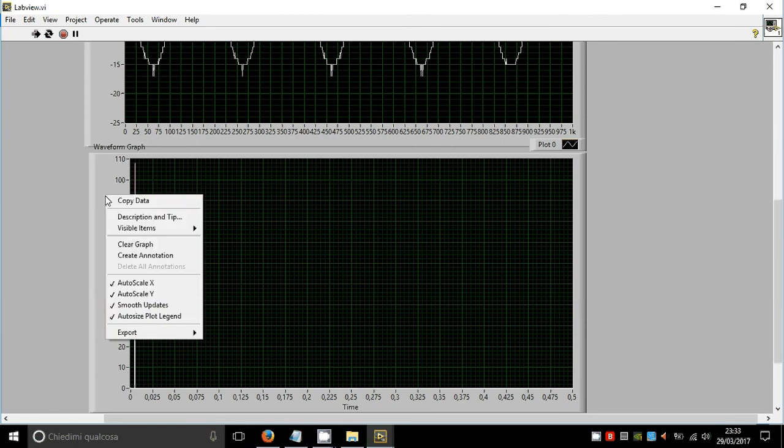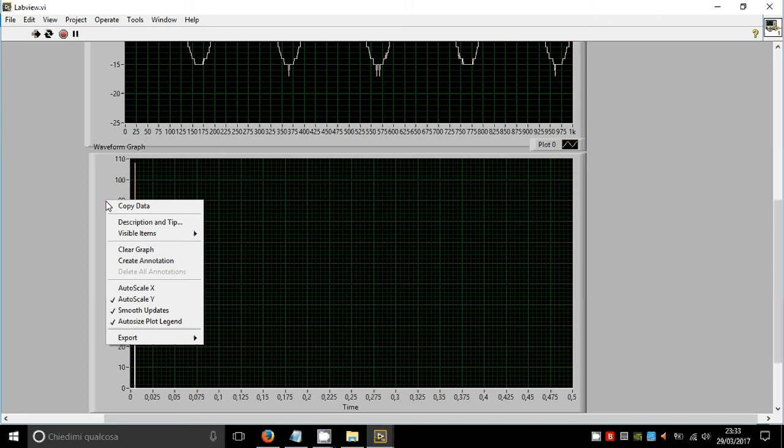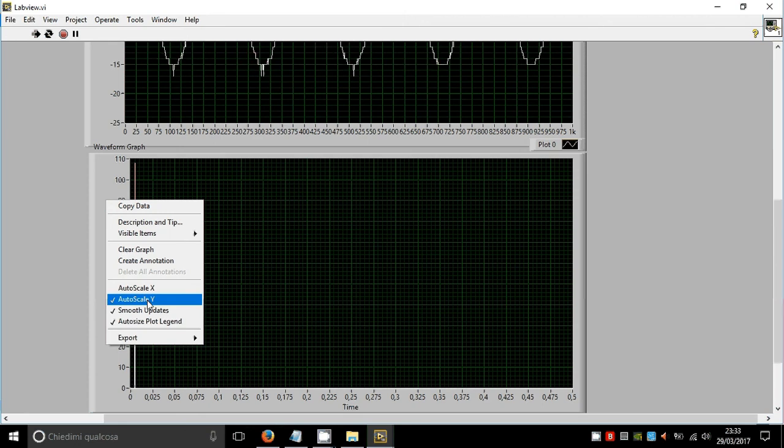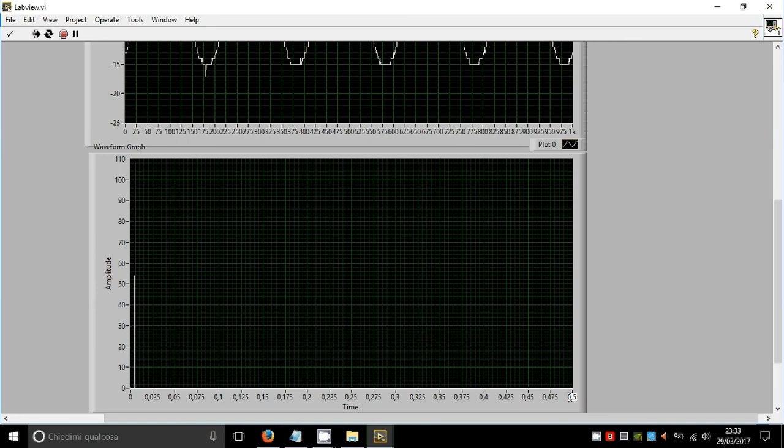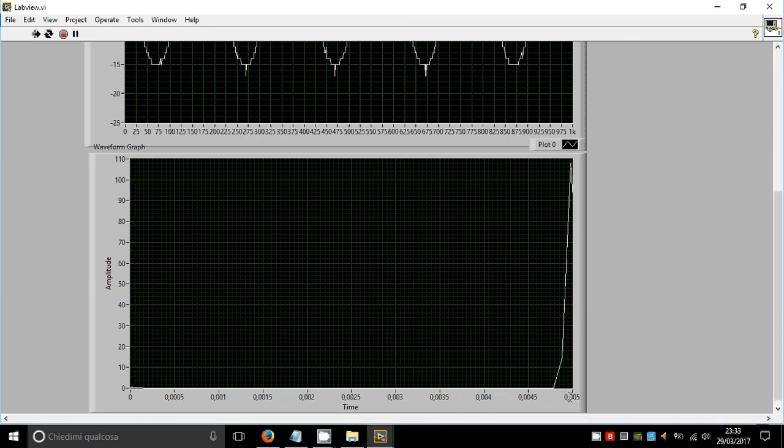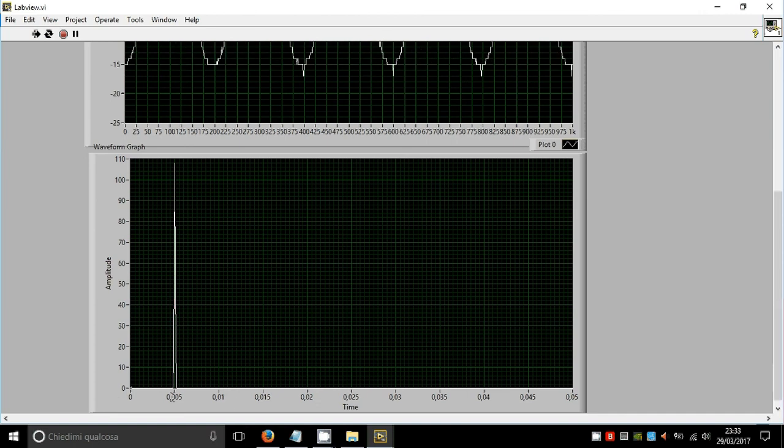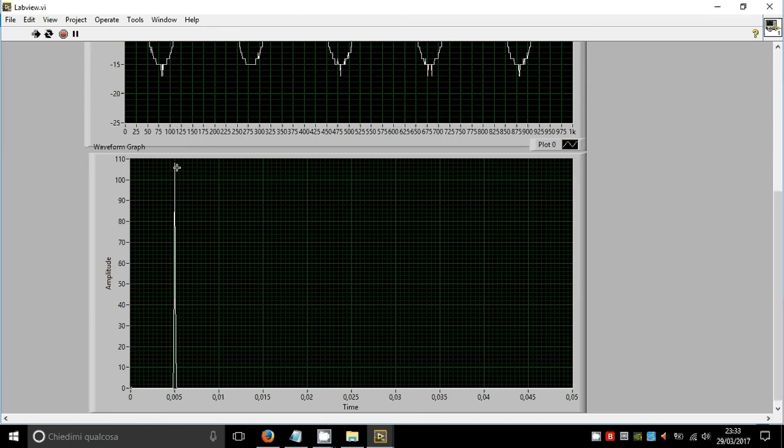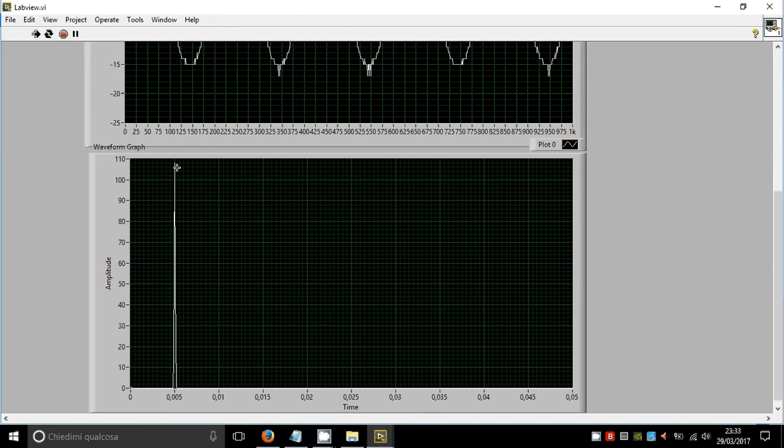And now we'll be able to see that here we have a pulse associated to the five kilohertz sine wave.